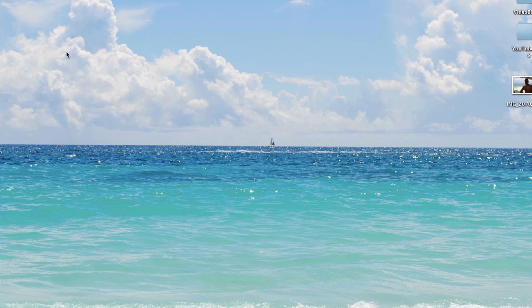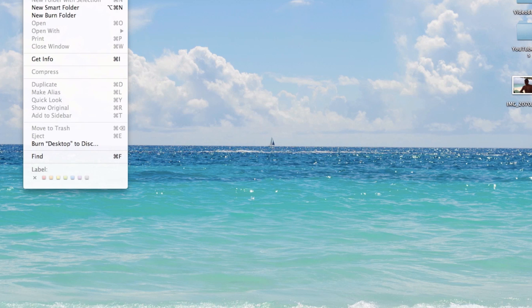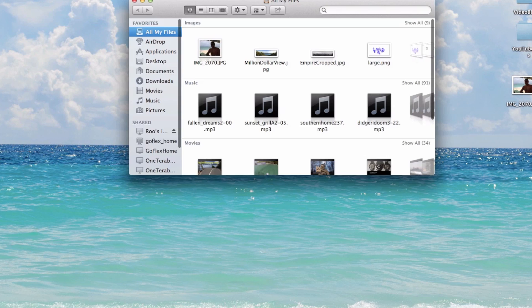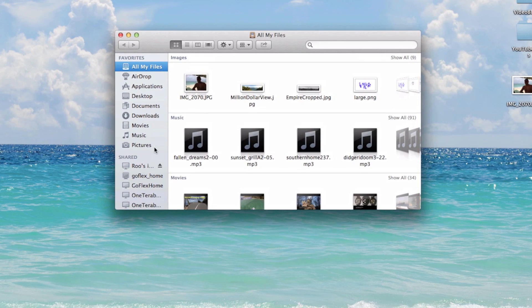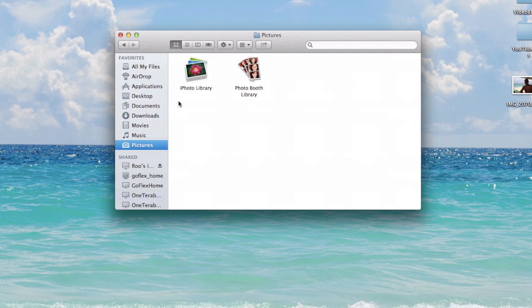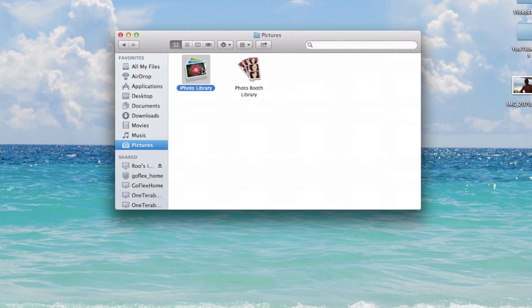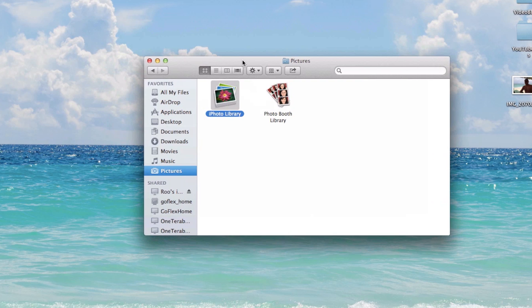So the first thing you're going to want to do is open a finder window. Just say file, new finder window. And you're going to want to browse to, once that opens, go to pictures. And when you're inside the pictures folder, you'll see this that says iPhoto library. So that's the iPhoto library that resides locally on your Mac.